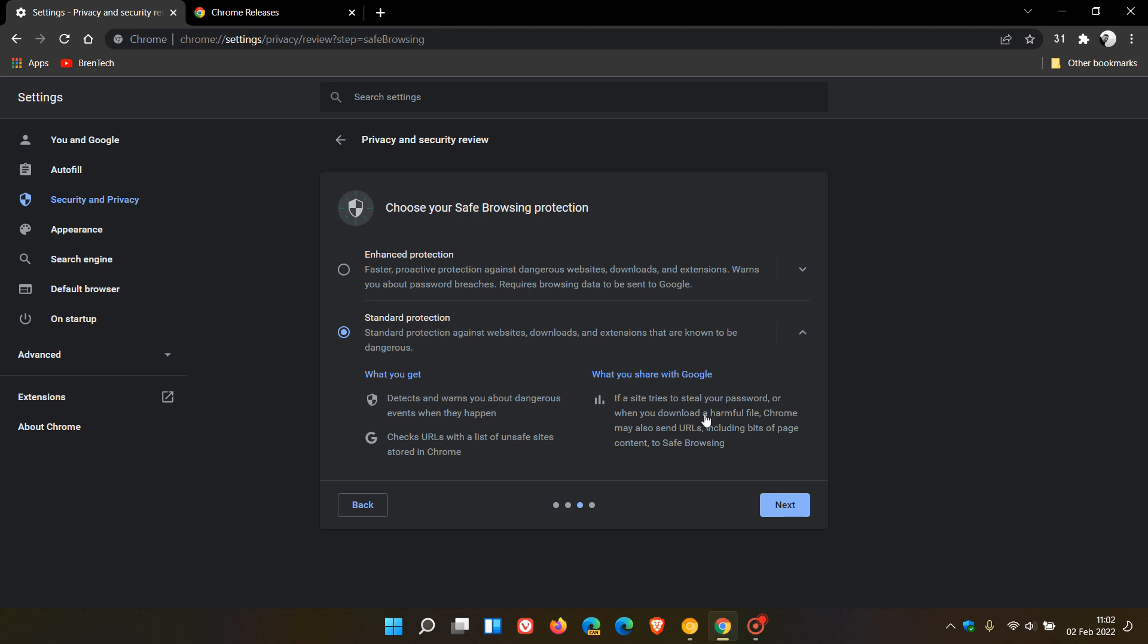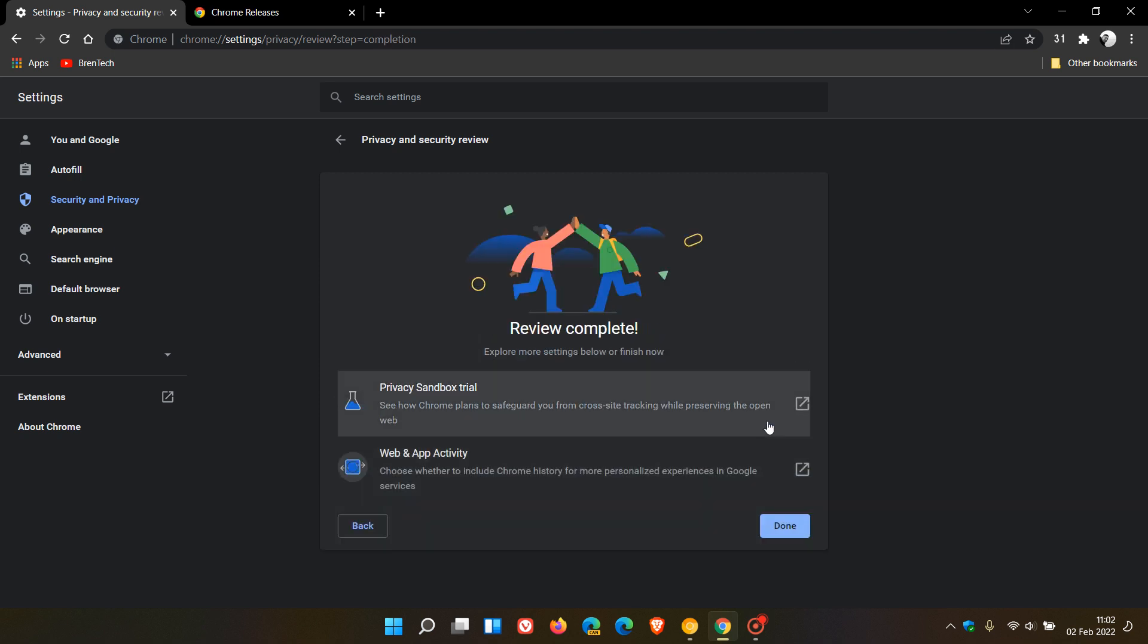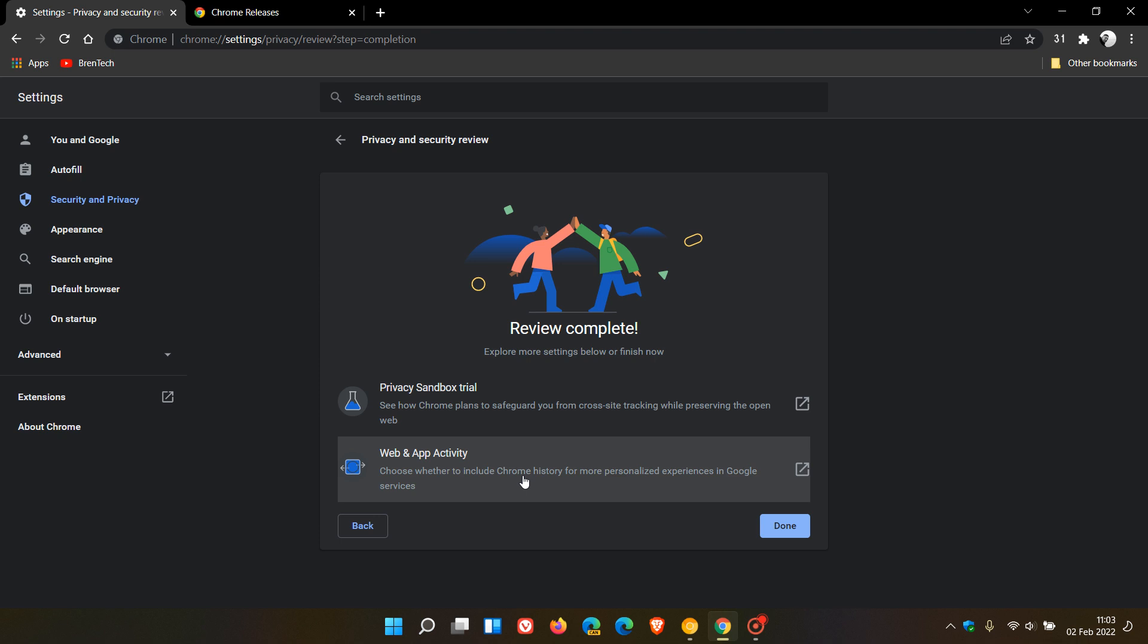Now, as I say, this just basically pops all the most relevant privacy settings into one handy little menu. And then, yeah, block third party cookies in incognito, what you get and what you share with websites. And you also have the option to block all third party cookies. So this just takes all your privacy settings and pops them into one handy privacy guard. And that's basically your review complete. And then you can also go to your privacy sandbox trial and web and app activity.